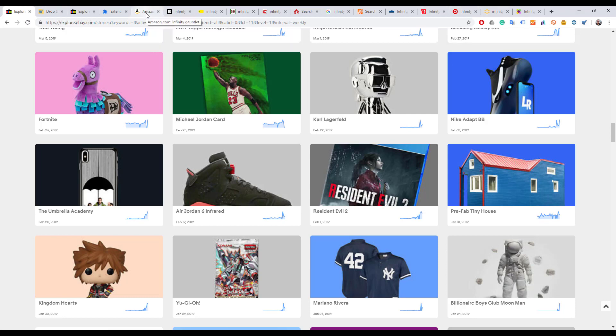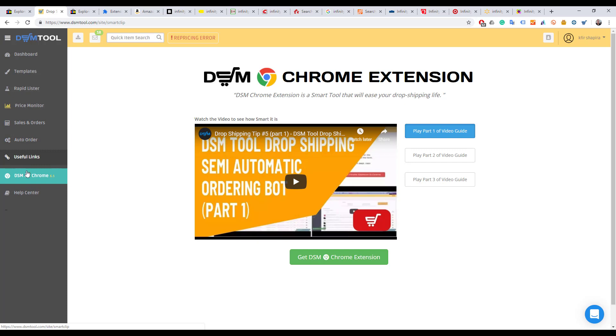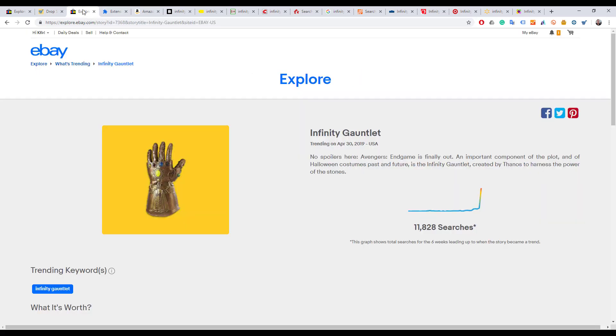You can get the DSM Chrome extension on DSMtool.com. It's right here - DSM for Chrome. If you click the button, you'll be able to install it. I'm not going to go over the installation.